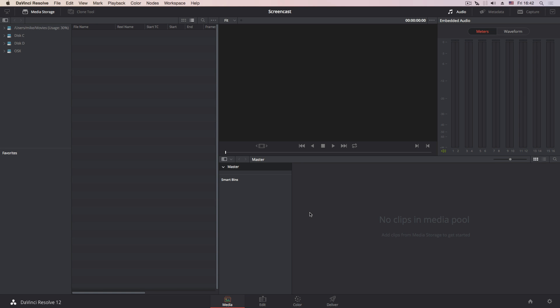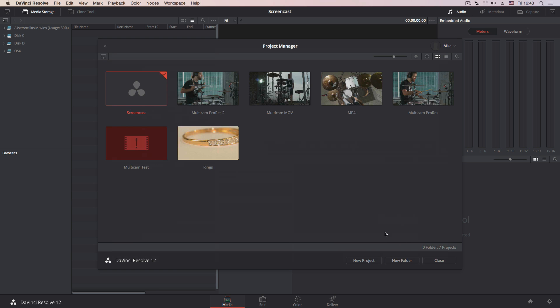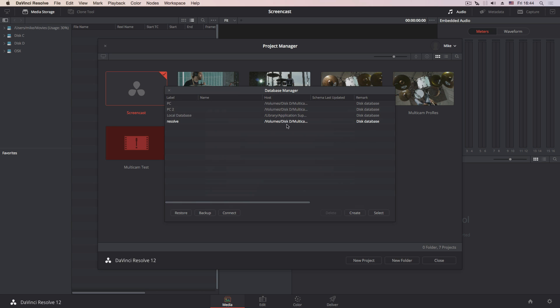I decided to include DaVinci Resolve in this review because in version 12 Blackmagic added multi-camera support, so I thought why not give it a try. One of the most cumbersome parts of DaVinci Resolve is its data management — you have to deal with databases and how to connect them if you move from one computer to another. That workflow is useful for teamwork and film production, but for a one-man band it's nothing but headache.